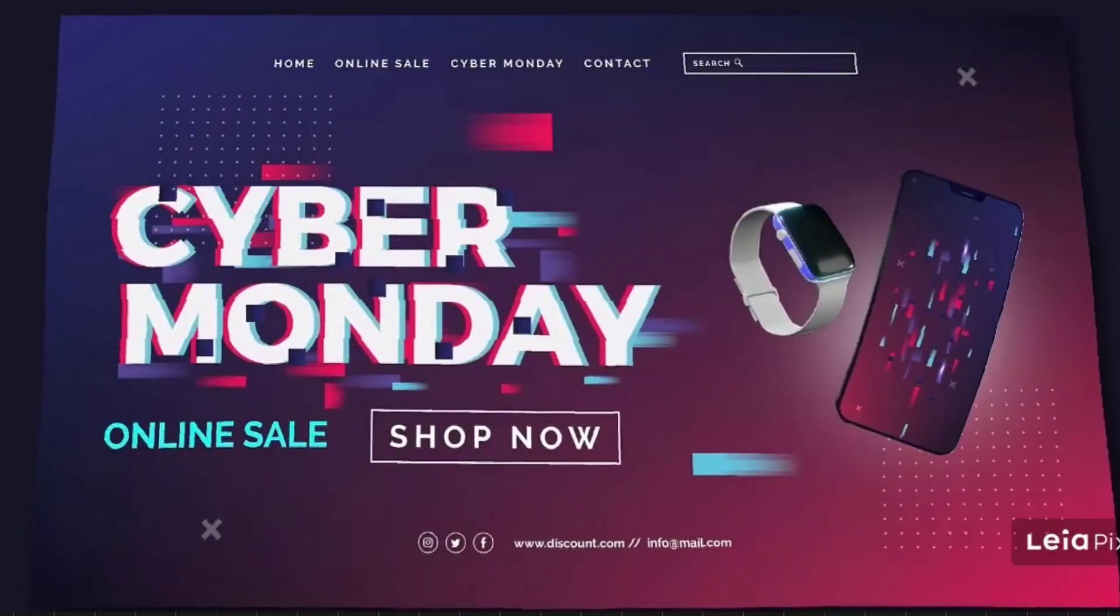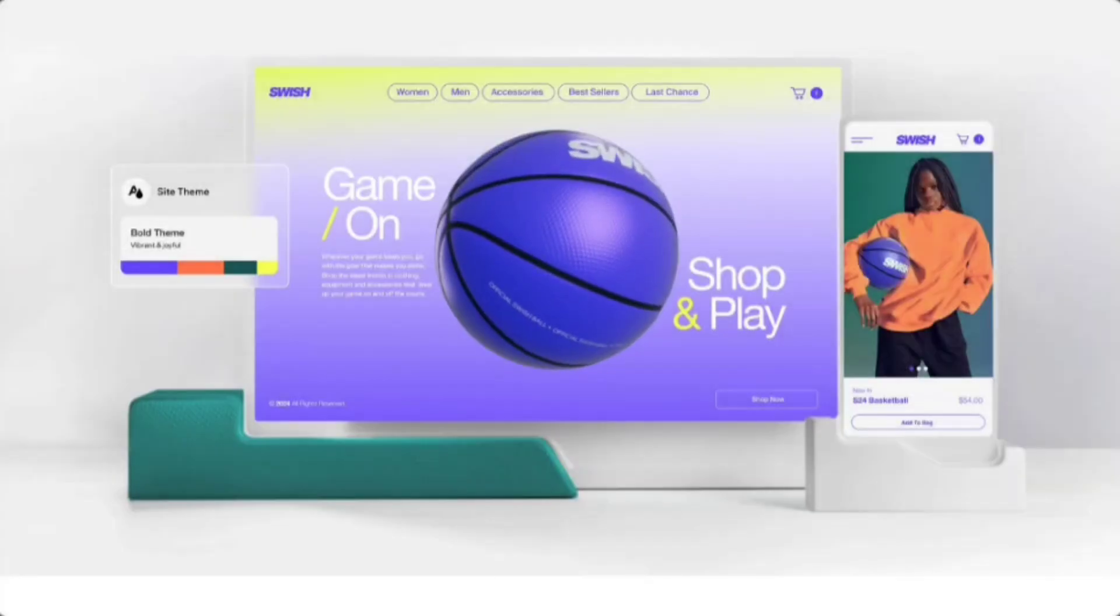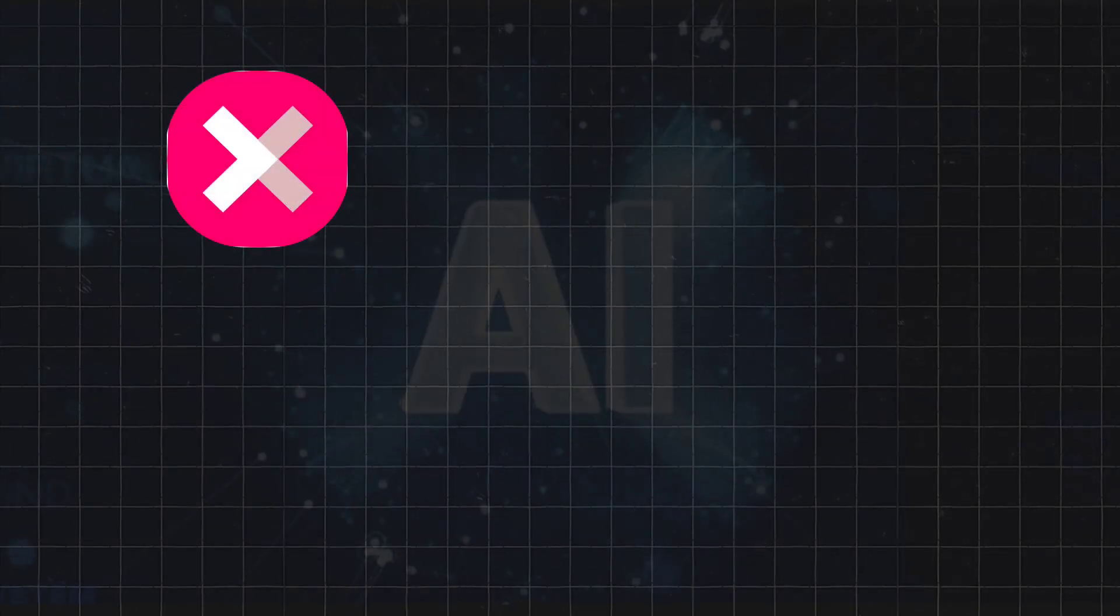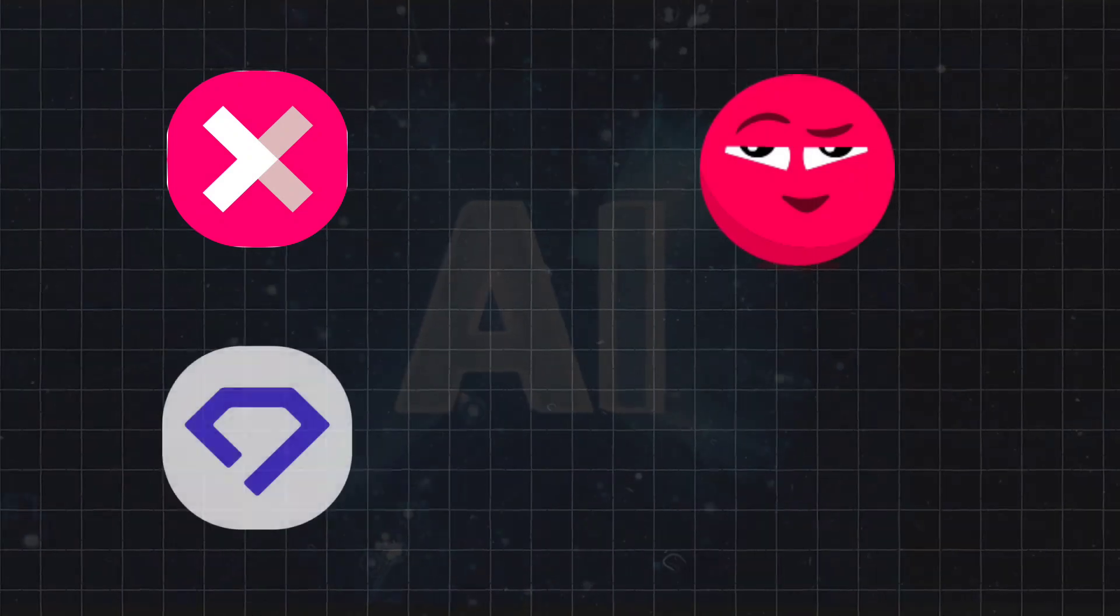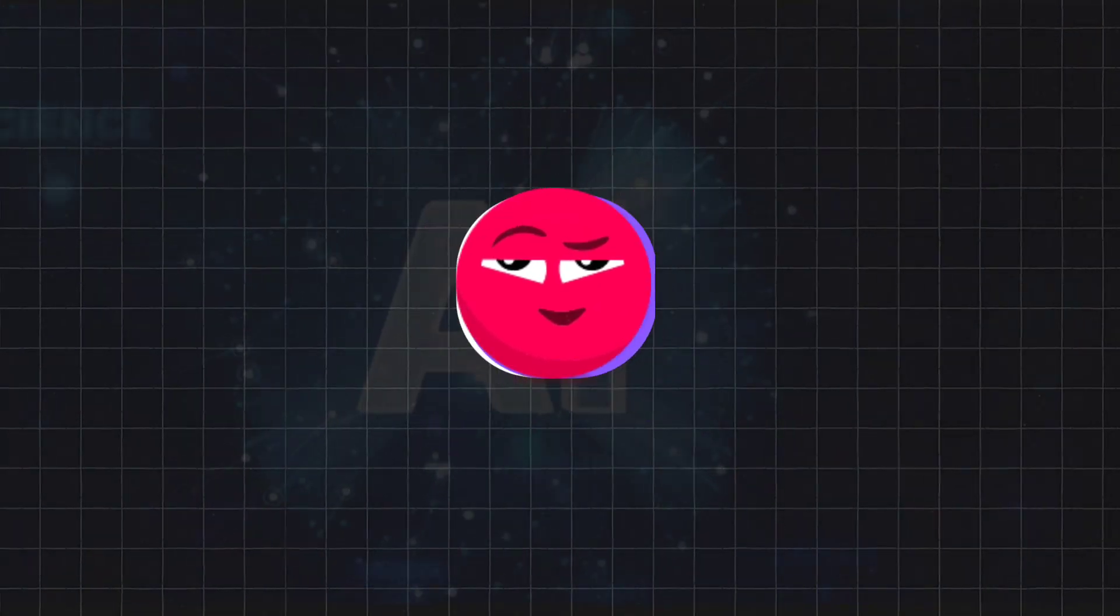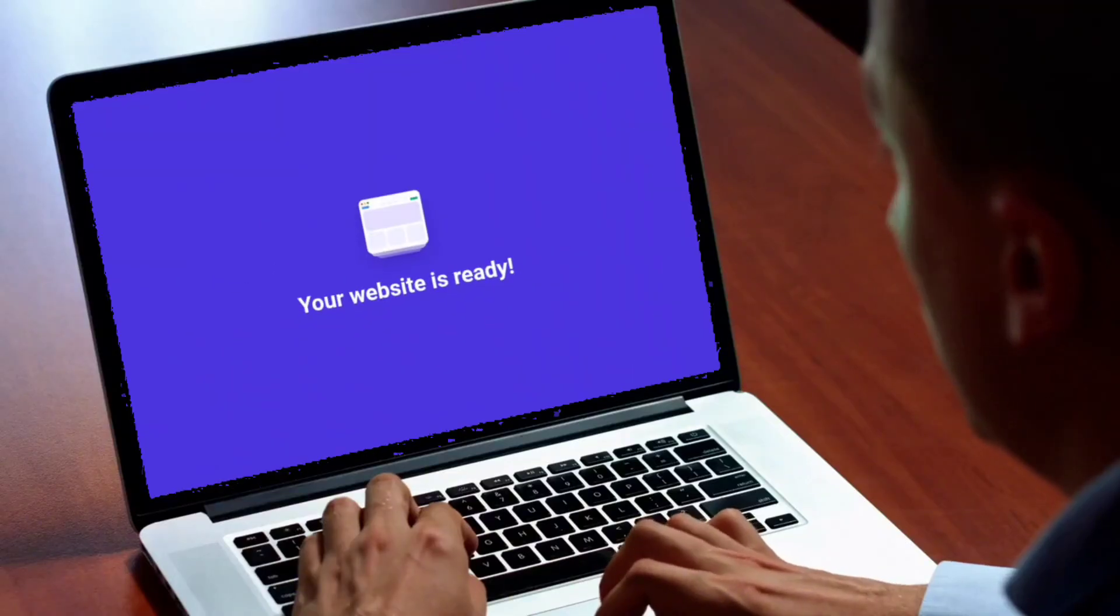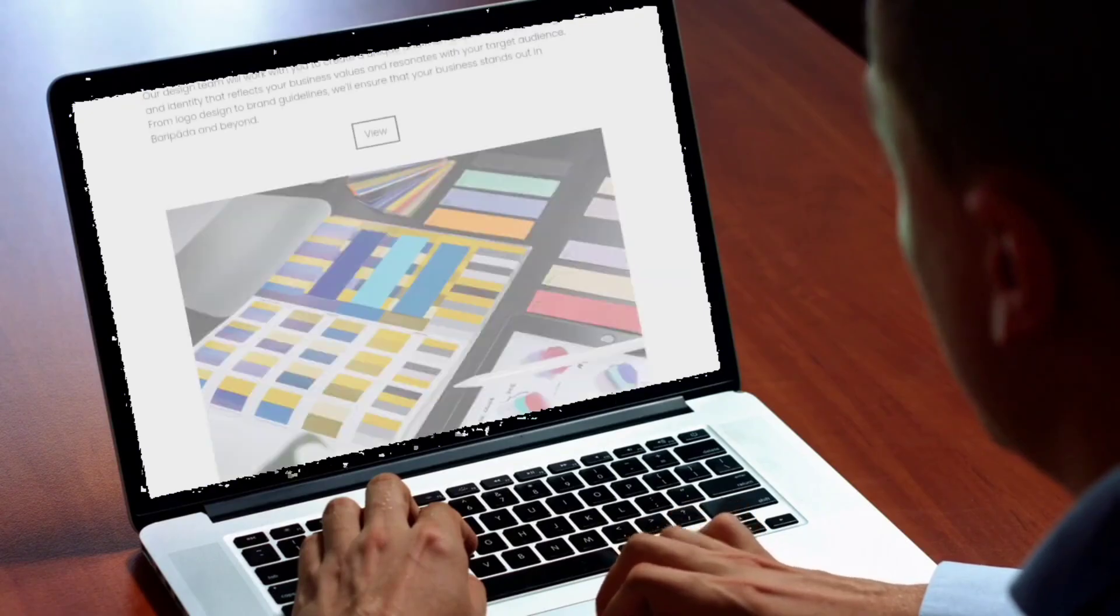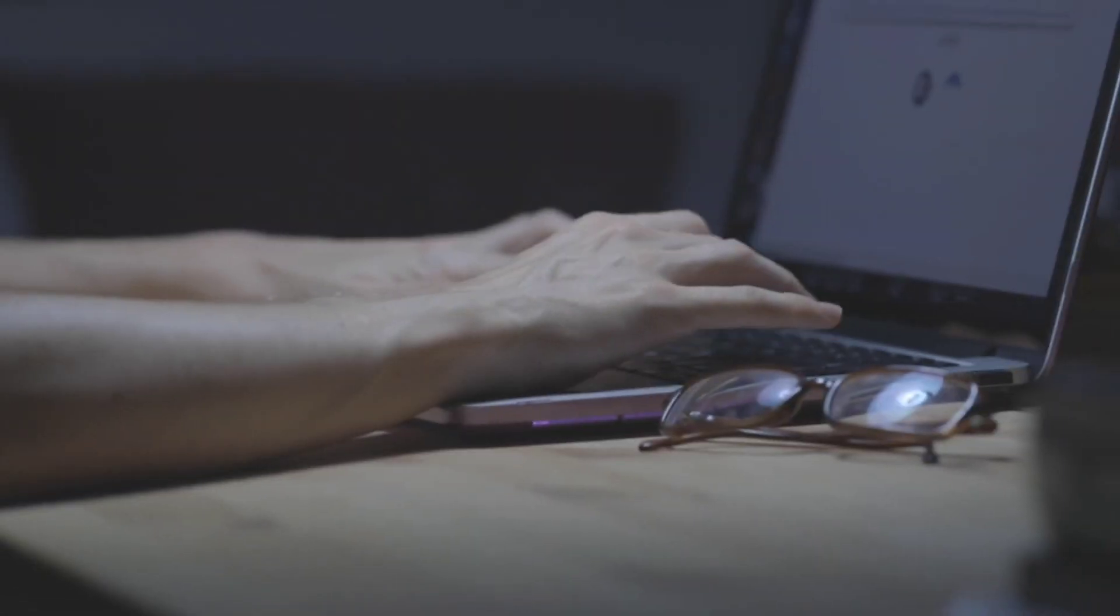This website, this website, and this website were all built with no code. There are four incredible AI tools that, when combined, allow you to build amazing websites in minutes with no code.